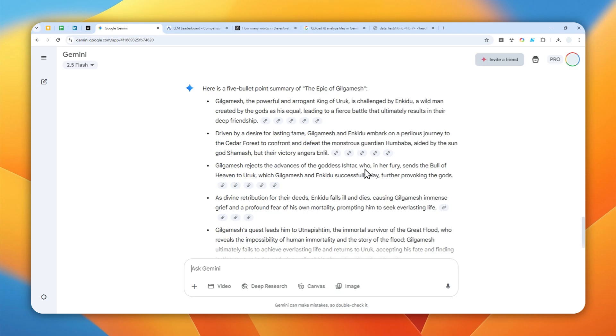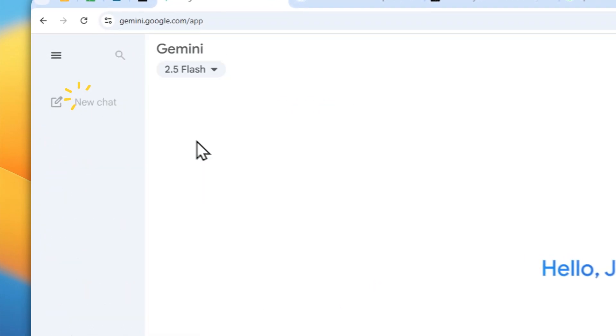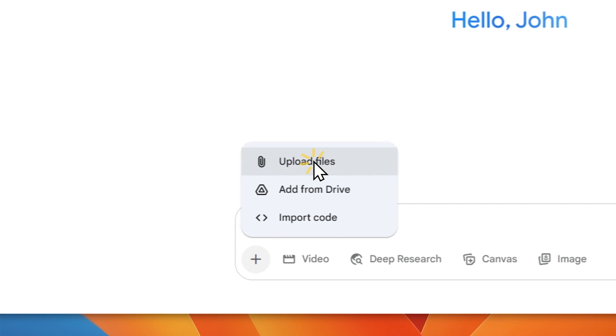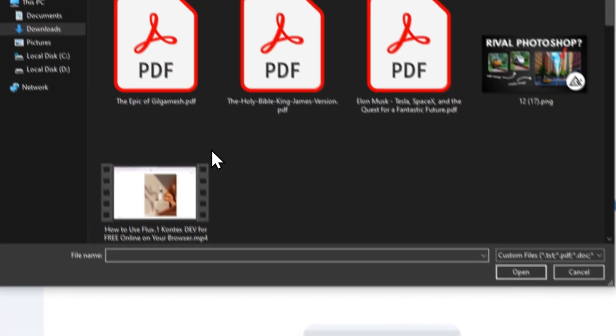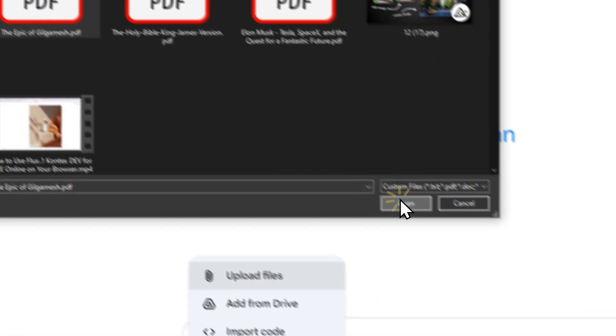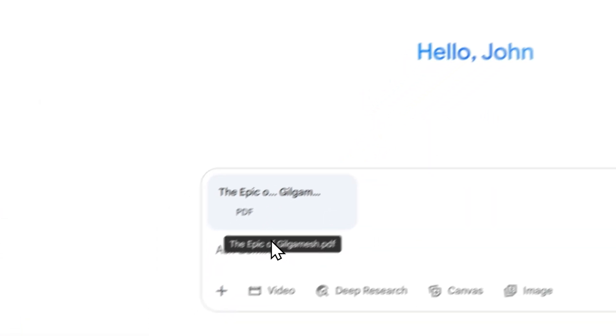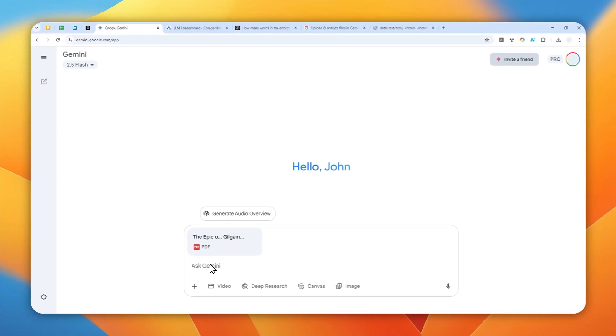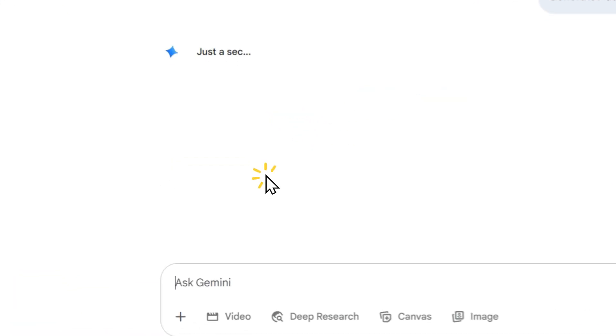Now there is another feature that I want to show you that is available on Gemini. Let me start a new chat, let me just upload the same book again, so The Epic of Gilgamesh.